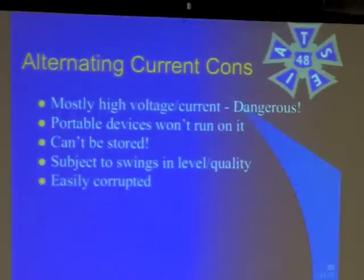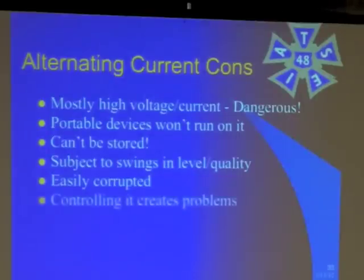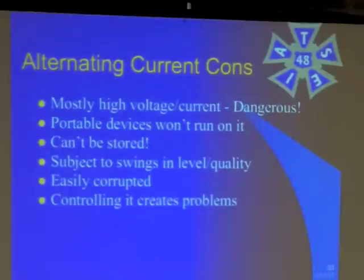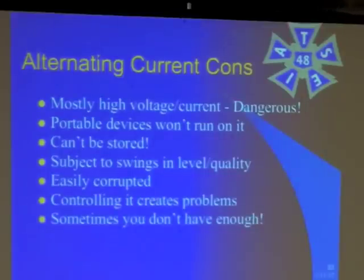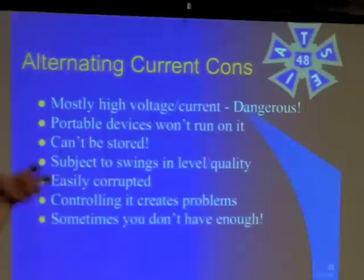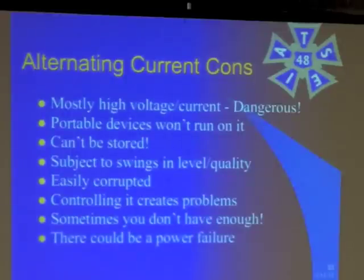AC is also easily corrupted. A motor turns on somewhere and it sends a spike through your system. A coffee machine turns on somewhere and you get noise in audio. So controlling it can create problems, and we'll see some of that when it gets into audio — that's mostly an audio issue. And sometimes you don't have enough. If you've ever been on an event where there's a power failure, it's really a bummer. This happened once at Blossom, where they had to get a generator in there and hook everything up — it was a nightmare. So you're kind of beholden to the power company, and sometimes you don't have enough to do what you want.